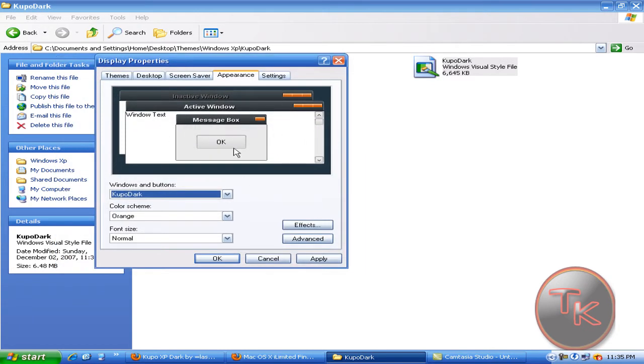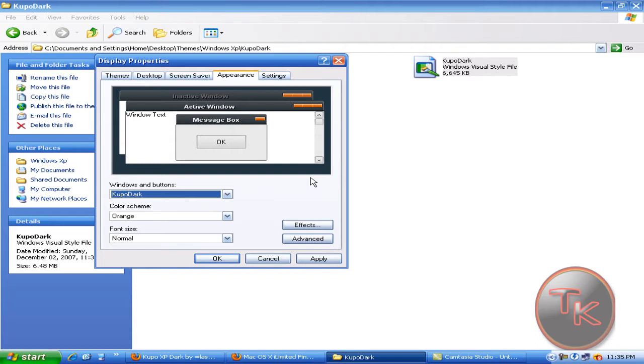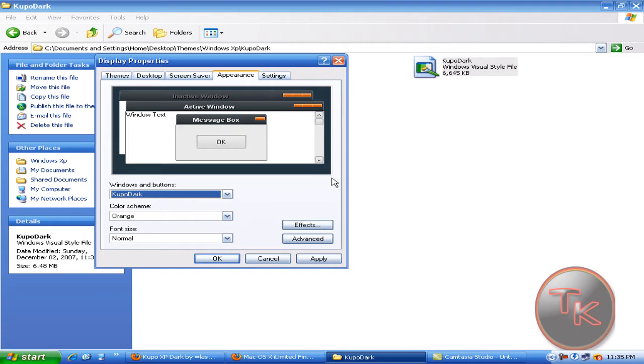This taskbar theme should come up here. If not, there is a software called TuneUp Utilities. You should download that and install it, then download the theme and click on it, then you can use the theme.